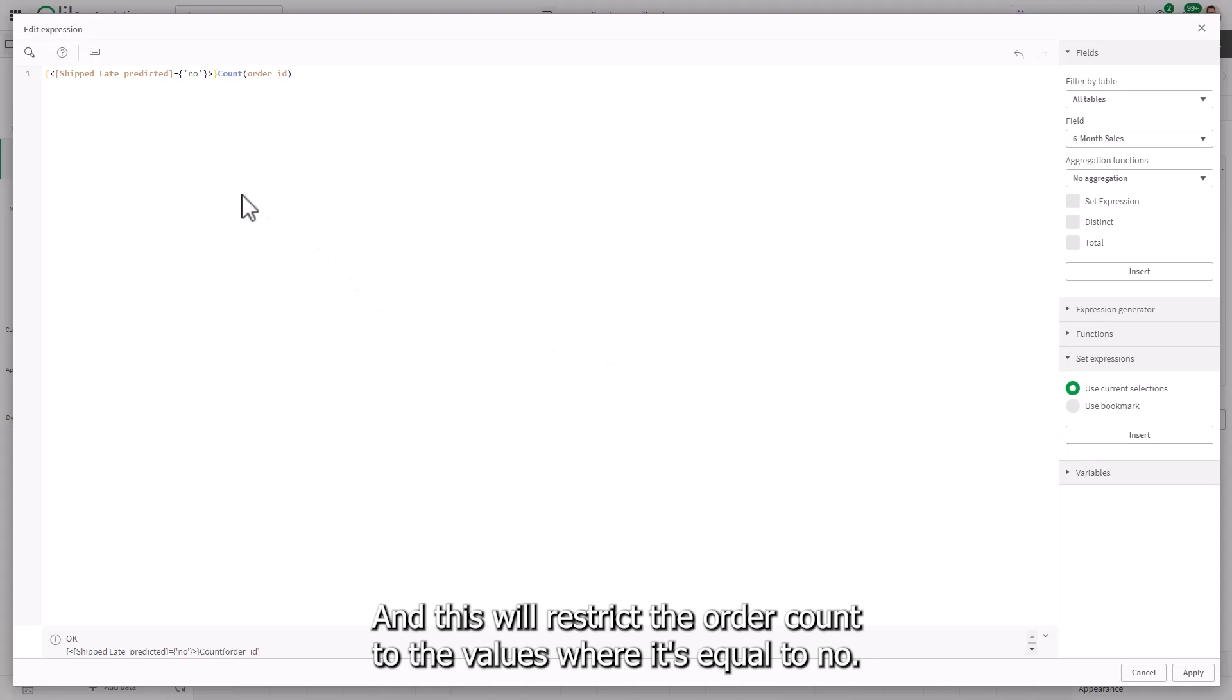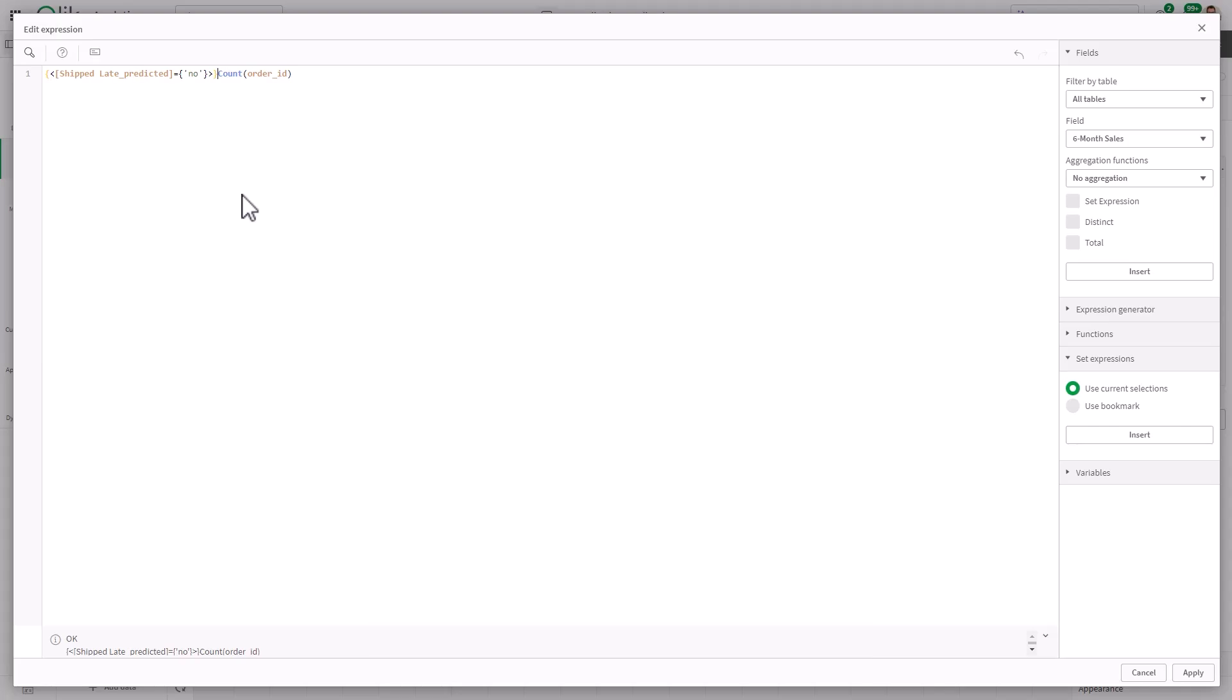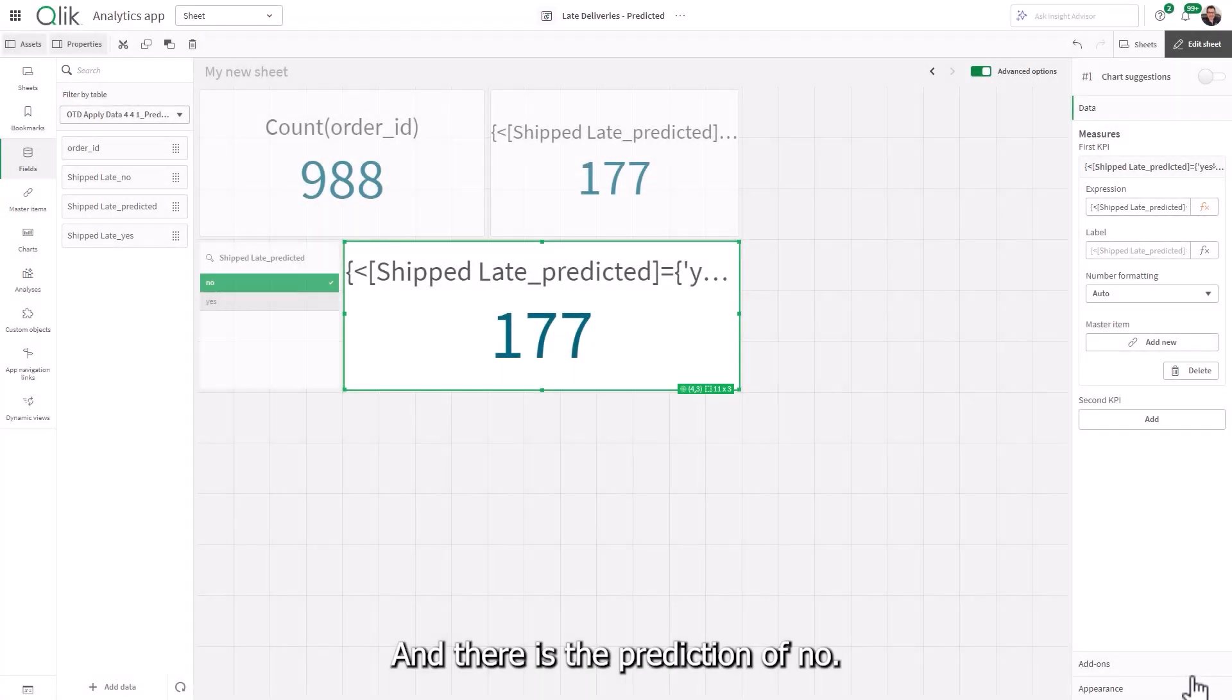And it'll put that selection from the value in the filter right in front. And this will restrict the order count to the values where it's equal to no.